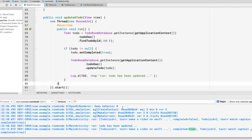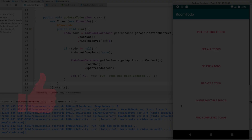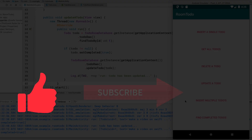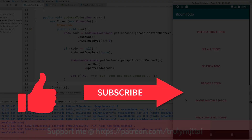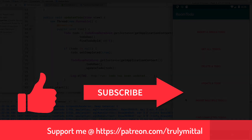That's all for this video. In the next video we'll look at how to insert multiple todos and find completed todos. If you liked this video, hit the like button and subscribe to the channel. You can also support me on Patreon — link in the description. Thank you, bye!